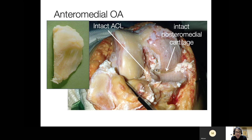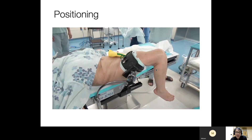This is a typical anteromedial OA, which shows an intact ACL and intact posterior medial cartilage, but the anterior medial tibial-side cartilage and medial femoral condyle cartilage have already worn out. After making the decision for UKA, we move on to the operating theatre.